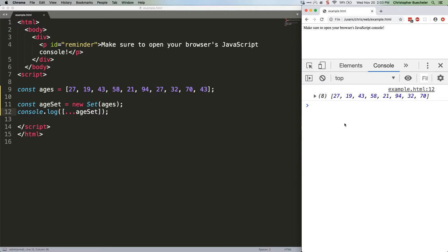In this example, suppose we just want to list all of the ages of people in a group. There's no reason to list duplicates, so we could store our data in a set and know that even as we add people to the group, we're not adding duplicates, because if you try and add a duplicate value to a set, it just gets ignored.